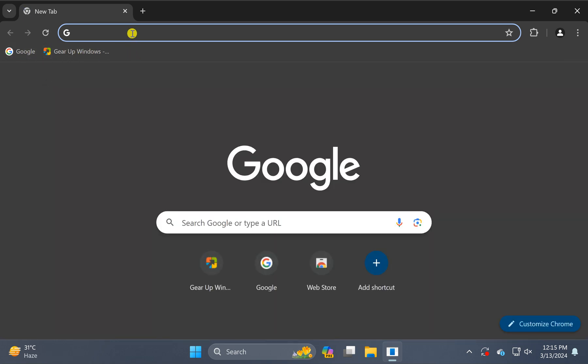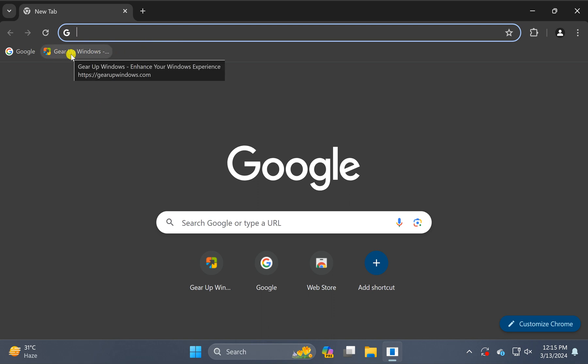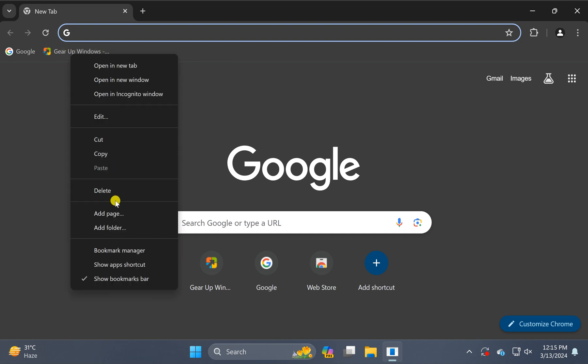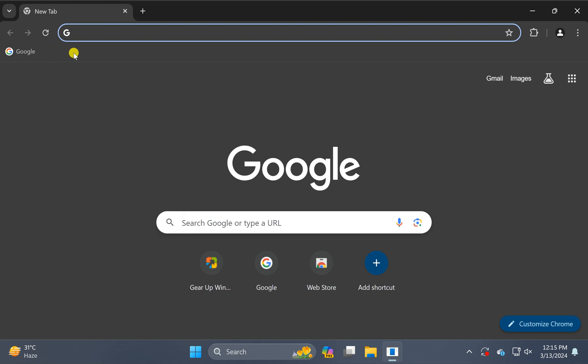All the bookmarks will appear just below the title bar. Right-click on the bookmark web pages you want to remove or delete from your Chrome browser. In the pop-up menu, select the delete option. This will remove the particular web page from bookmarks.